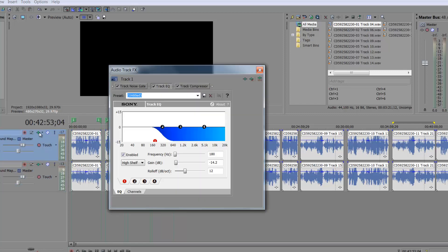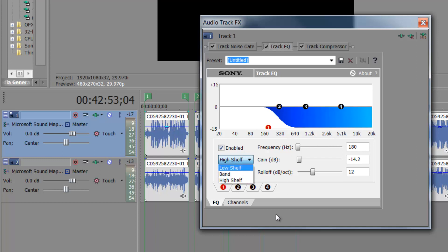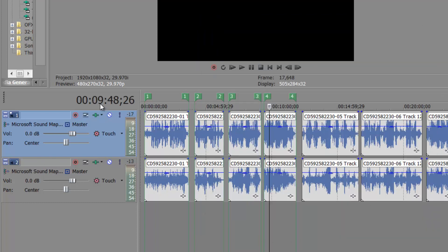Then what I actually did is I went into Track FX, and here you have different options. I'm on the Track EQ, and I just kind of messed around with each of them. I really don't know anything about this — all I do is go on here and figure high shelf, band low shelf, and then you can kind of go in between your frequencies, and just listen to your clip as you're editing it and see: does it work? Does it not work? But that's what I did.